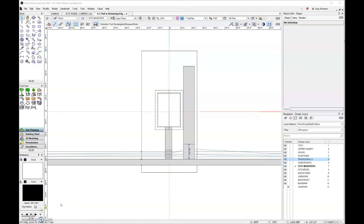Previously, we learned how to work with pads and add sloped pads. Now we're going to learn an additional modifier related to pads, and that is pads with retaining edge. Basically, it allows you to set a pad at any elevation and then cut straight down or cut straight up from the terrain model.